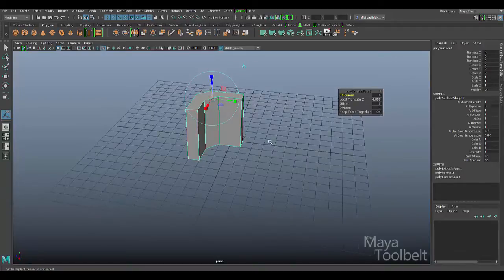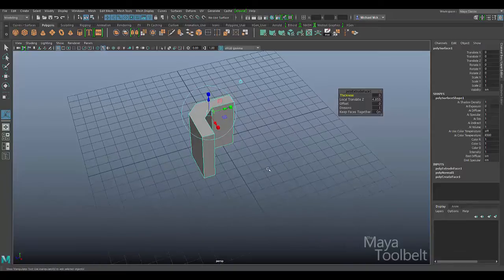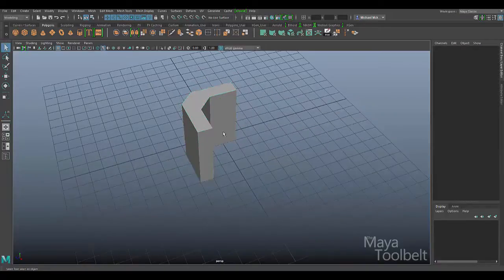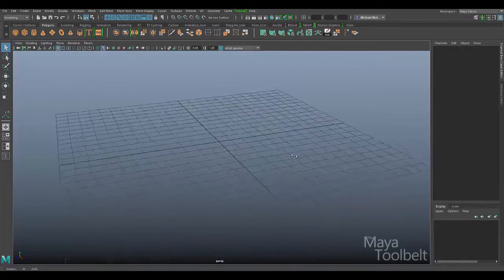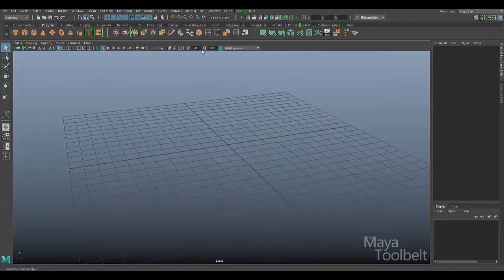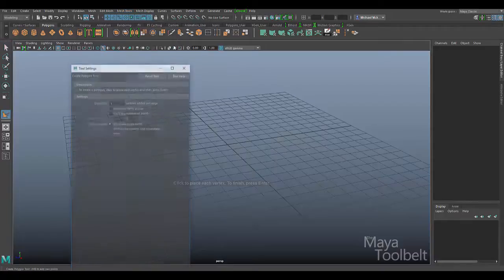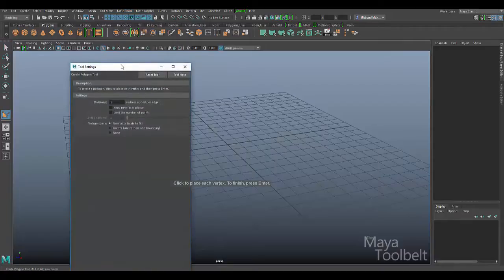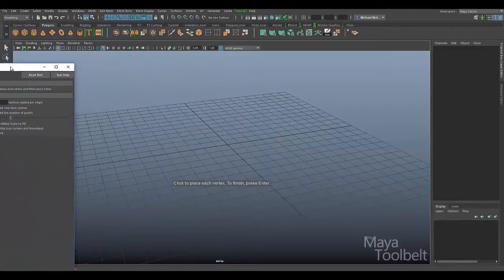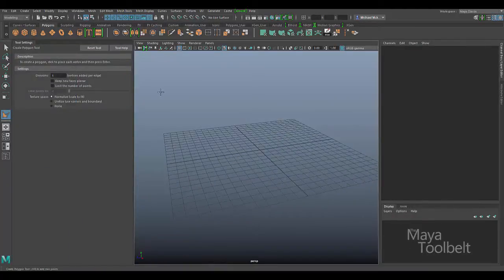That's the basic use of the create polygon tool. As we do on the Maya Tool Belt, let's look at the options. Go to Mesh Tools > Create Polygon Options. I'll nest the tool settings in here and hit Reset Tool. Here we are for our settings.